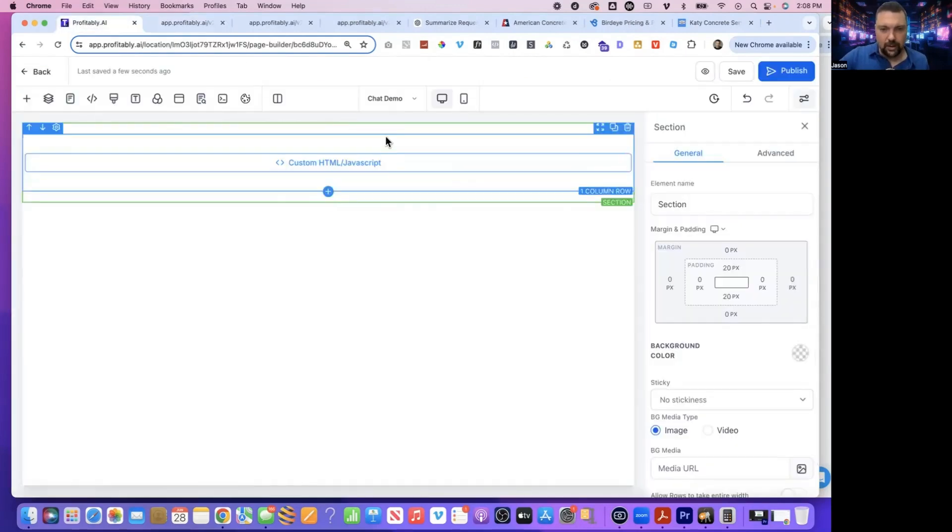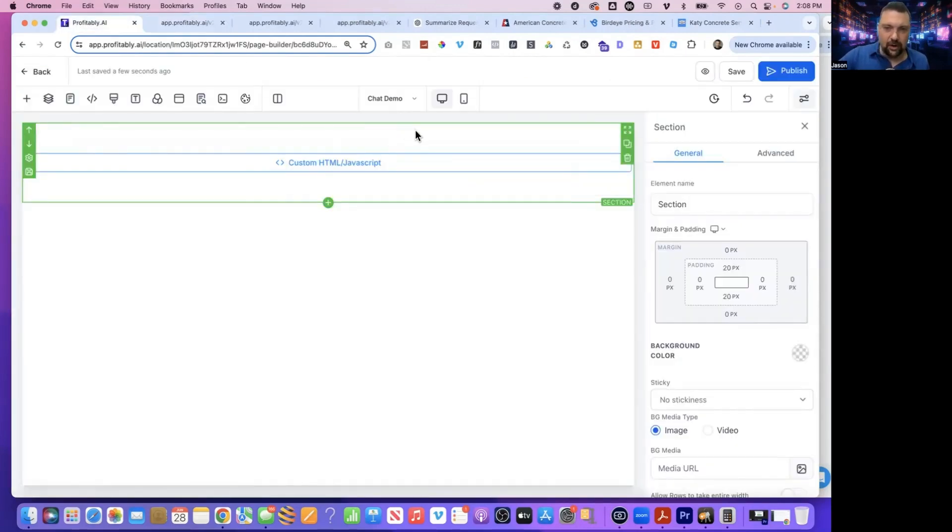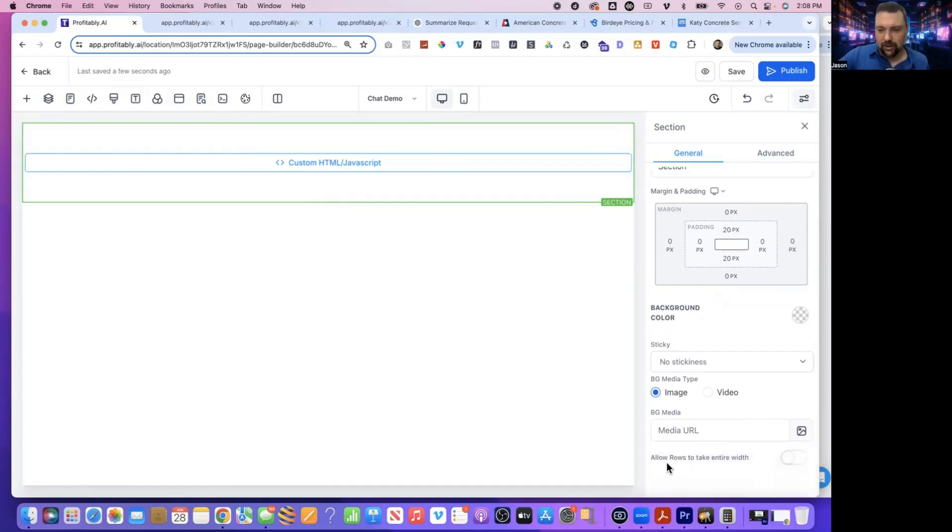So back in our builder, I'm just going to make sure I'm clicked in this green area for a section. I'm going to scroll down and say, allow rows to take entire width, then hit save. If I preview one more time, that should fill up the entire screen now.